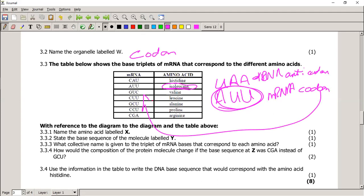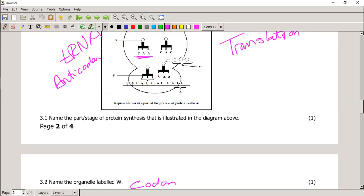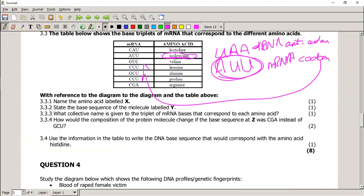Take the base sequence of the molecule labelled Y. Y is GUC on the mRNA — the codon. To find the complementary anticodon on tRNA: G→C, U→A, C→G — giving CAG. So CAG is the base sequence of Y. Note: the question in the paper that said 'anticodon is given to the triplet of mRNA bases' is incorrect — the triplet on mRNA is a codon, not an anticodon.